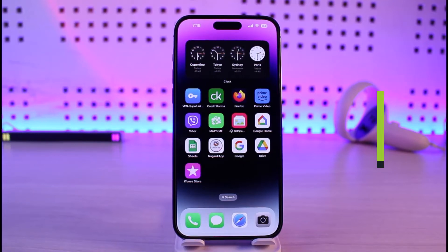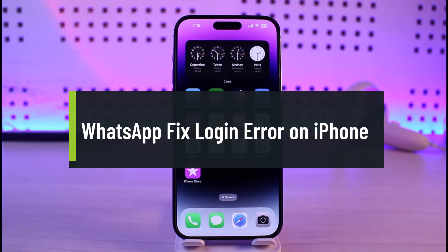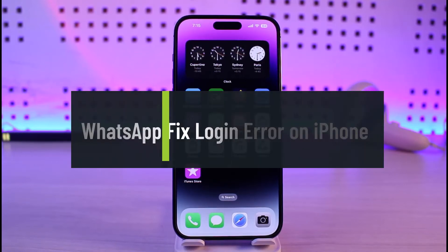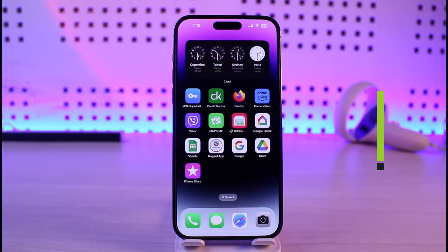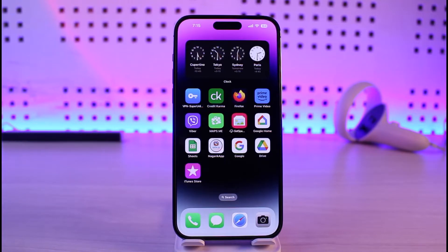How to fix WhatsApp login error on iPhone. Hi everyone, welcome back to our channel Genie Guide. In this video I'll simply guide you on how you can fix your WhatsApp login error on iPhone, so make sure to watch the video till the end. If you're not being able to log into WhatsApp, there could be a couple of reasons.